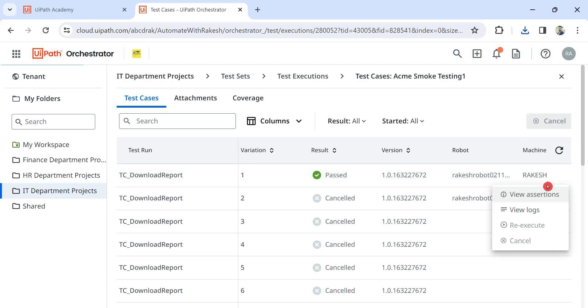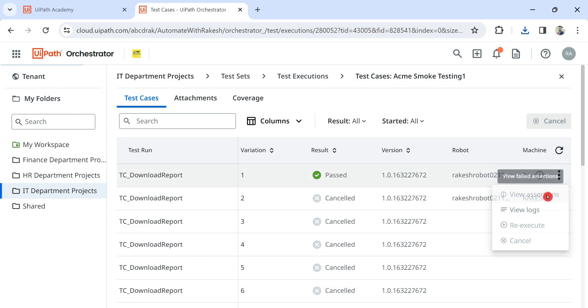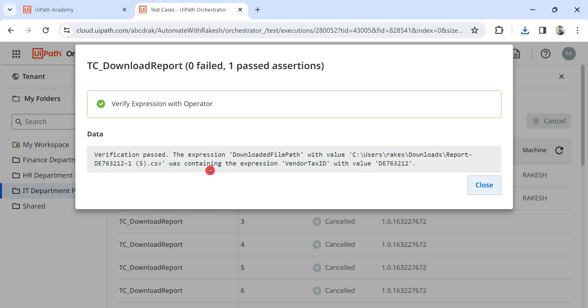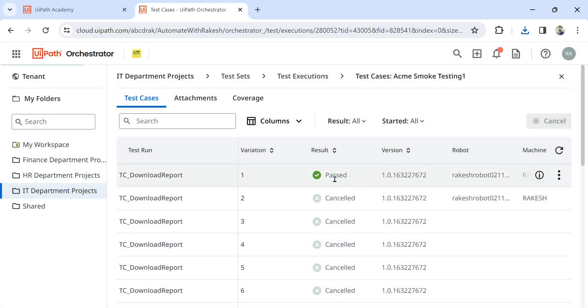If you click on this three dots and click on view assertion - assertion means a statement - if you open this, it tells you whether this has passed or not. It gives you details: verification passed, the expression download file path with the value so-and-so was containing the expression vendor tax ID with the value so-and-so. So this is how you get more details of the passed or failed test cases.